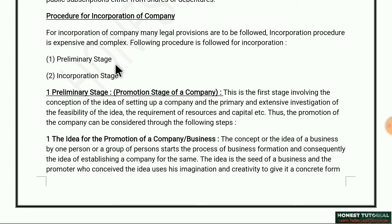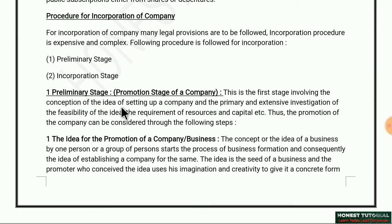The following procedure is to be followed for incorporation of a company. There are two stages: the first is the preliminary stage and the second is the incorporation stage. The preliminary stage deals with how the company is promoted.